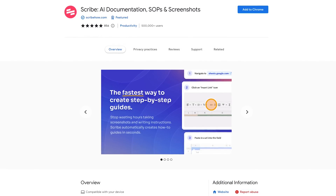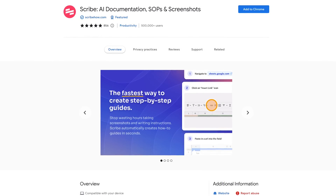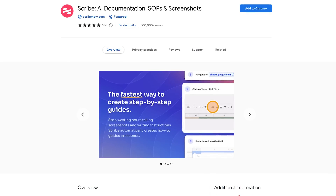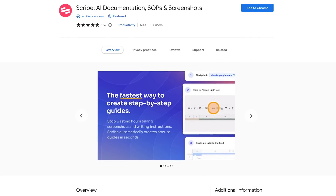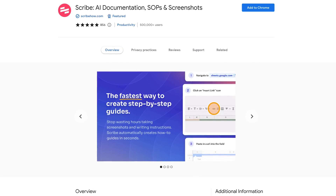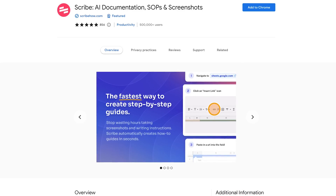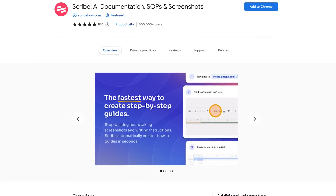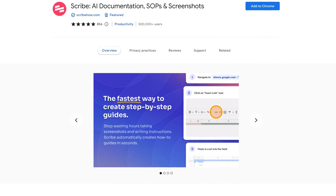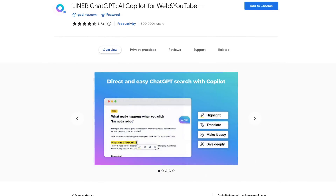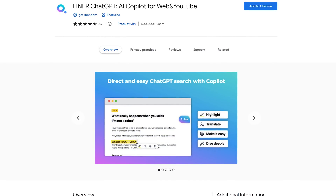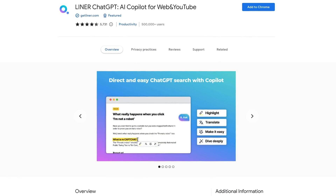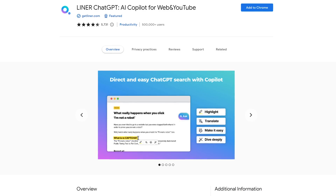We'll now do a rapid fire for the remaining Chrome extensions that were highly recommended to me by friends of this channel. Scribe helps to save time when creating step-by-step guides — it auto-generates the guides with links, text, and screenshots. Liner is a popular online highlighting tool that has recently added ChatGPT to its Chrome extension.